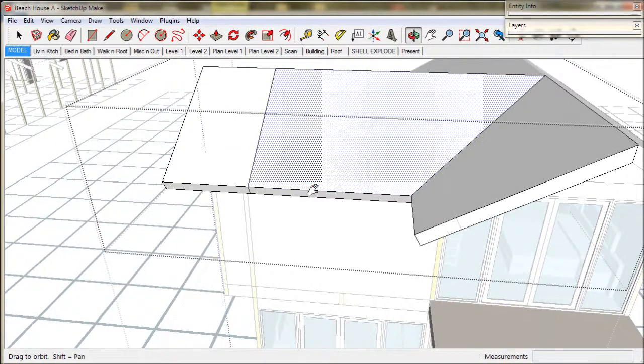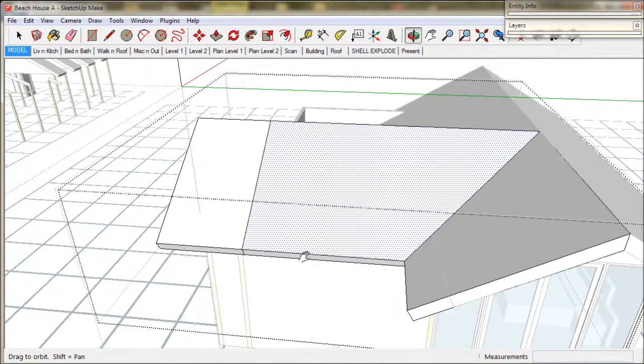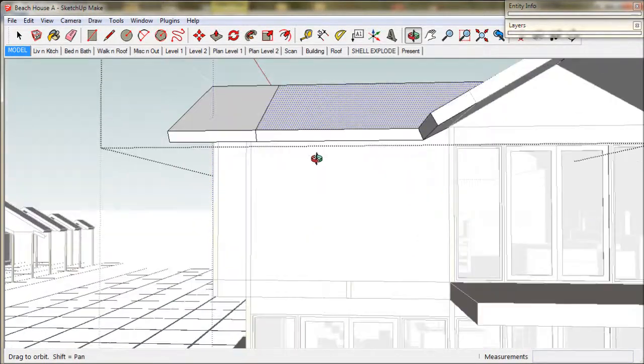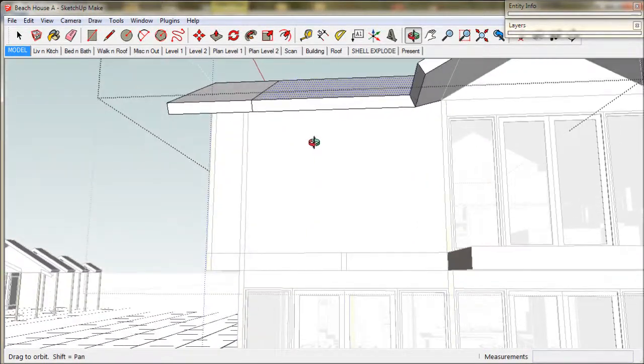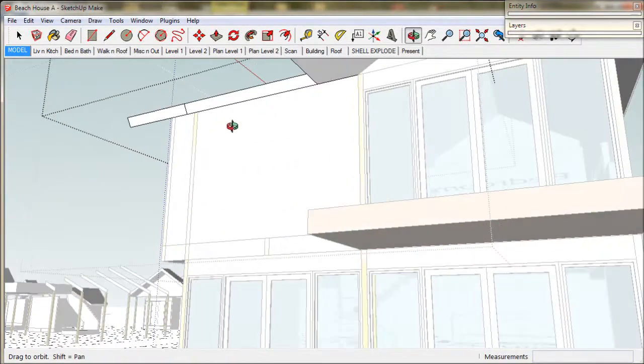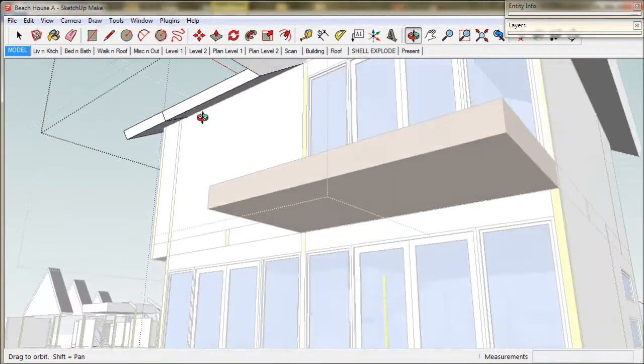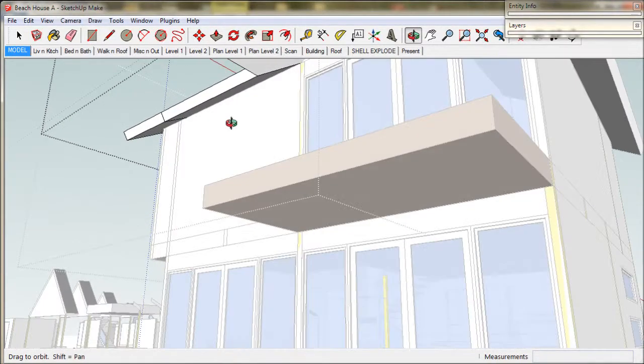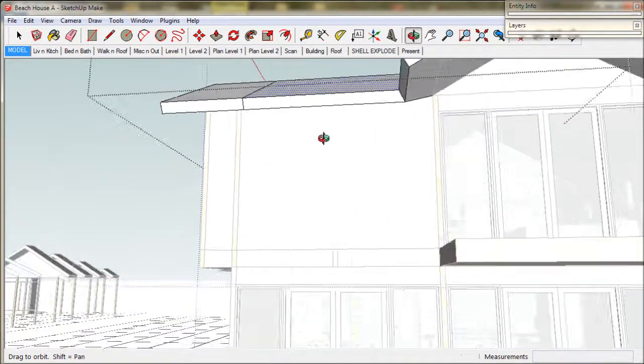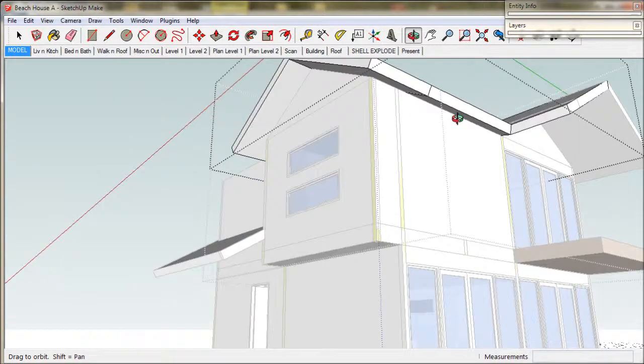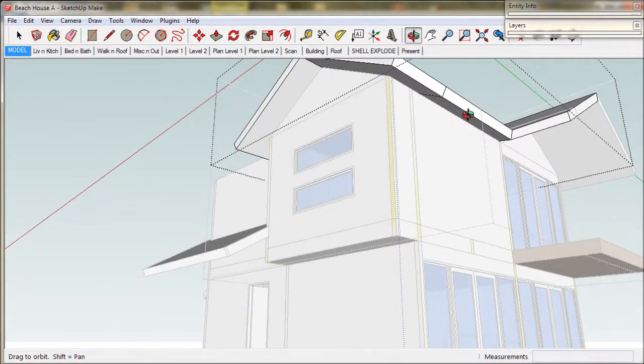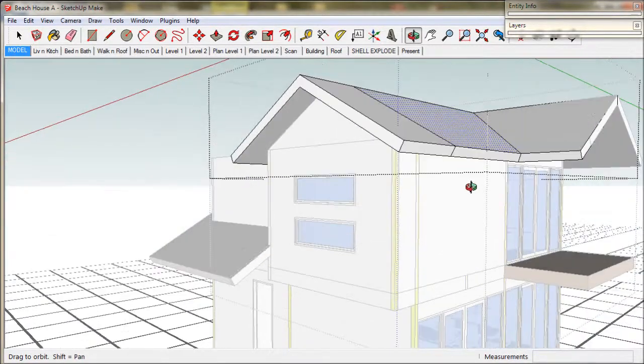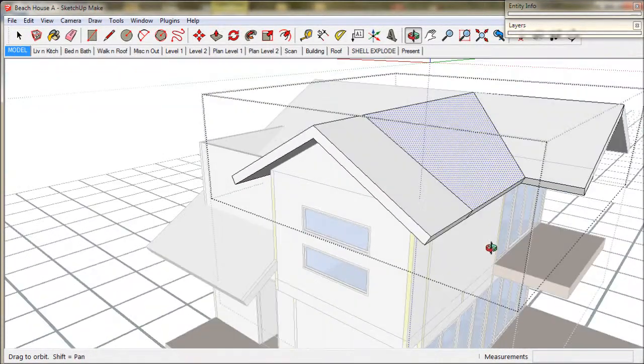Then we take the follow me tool and click it on the face. SketchUp calls this extruding. The follow me tool, it's a great tool. A bit volatile but lots of fun. And take a look at the eave. It's perfect. A sloping eave that wraps around the corner.